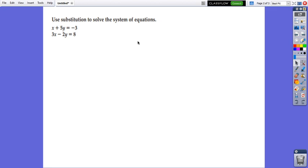One of the methods used is called substitution, which means to replace. As you can see, we have two different linear equations, both of them in standard form, and each one has two different variables. To solve an equation, we know it needs to have exactly one variable. That's the reason this method is called substitution — to replace x using an expression in terms of y, or y using an expression in terms of x.